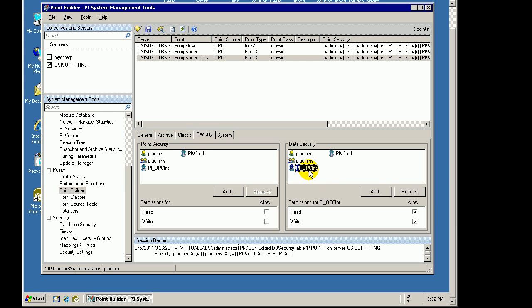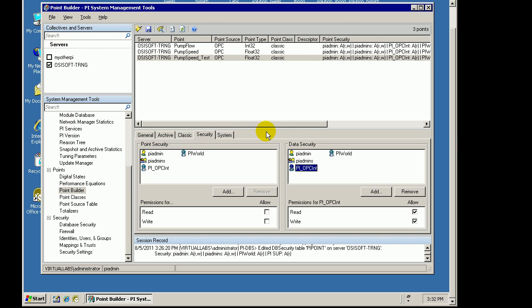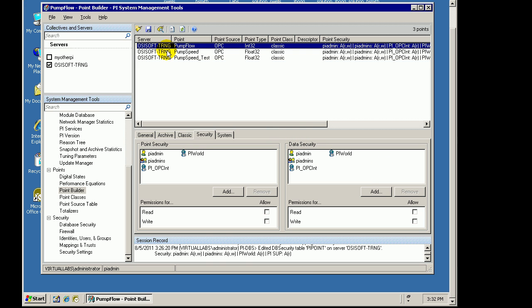In this case, I created an Identity. That Identity is being used by this OPC Interface when it connects, because that Identity has read-write access to the Data that's associated with this Tag, then that means it can write Values to that Interface, plus the other Tags here.